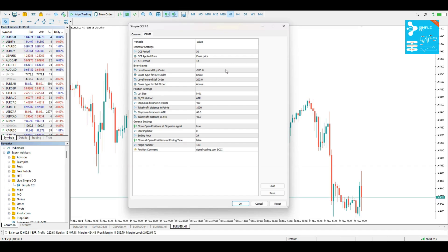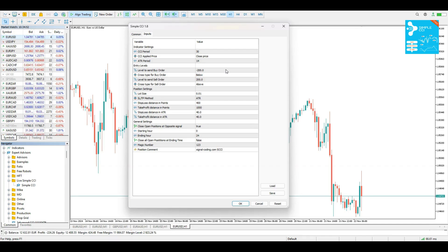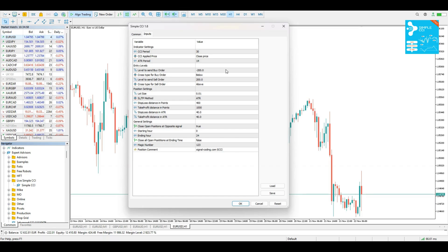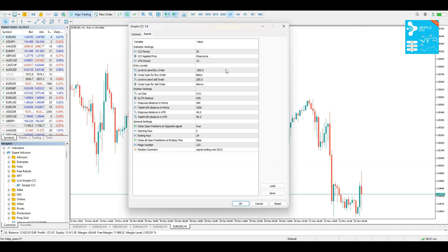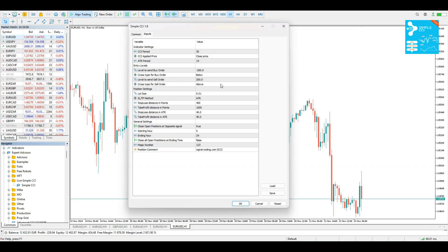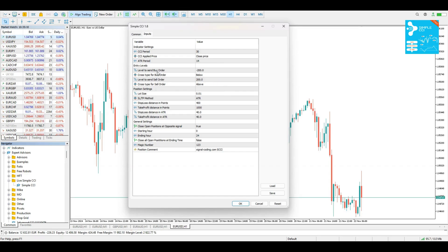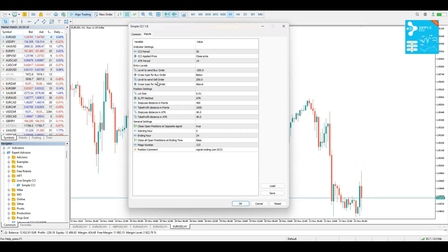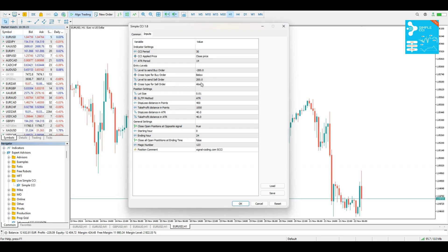When do you want the EA to execute a Buy and a Sell position? So when the CCI crosses a specific level, in a specific direction, the EA is going to execute a Buy or a Sell order. In this case, with the defaults that we have here, we are going to have a Buy order every time the CCI crosses below the minus 200 level. And we are going to have a Sell order every time that the CCI is crossing above the 200 CCI value.